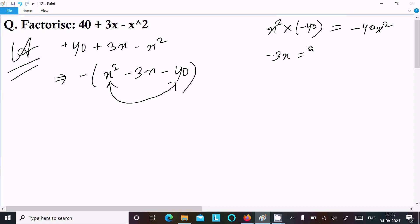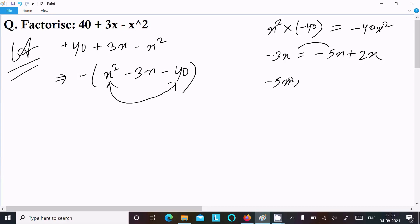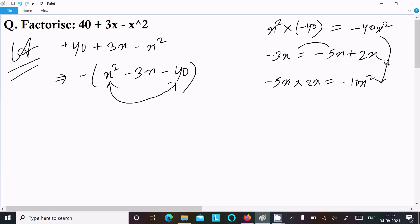So minus 3x — we can write as minus 5x plus 2x, since when you subtract it equals minus 3x. But when you multiply minus 5x into 2x, the value comes to minus 10x square. You can see minus 40x square and minus 10x square are not equal, so we cannot use minus 5x plus 2x.